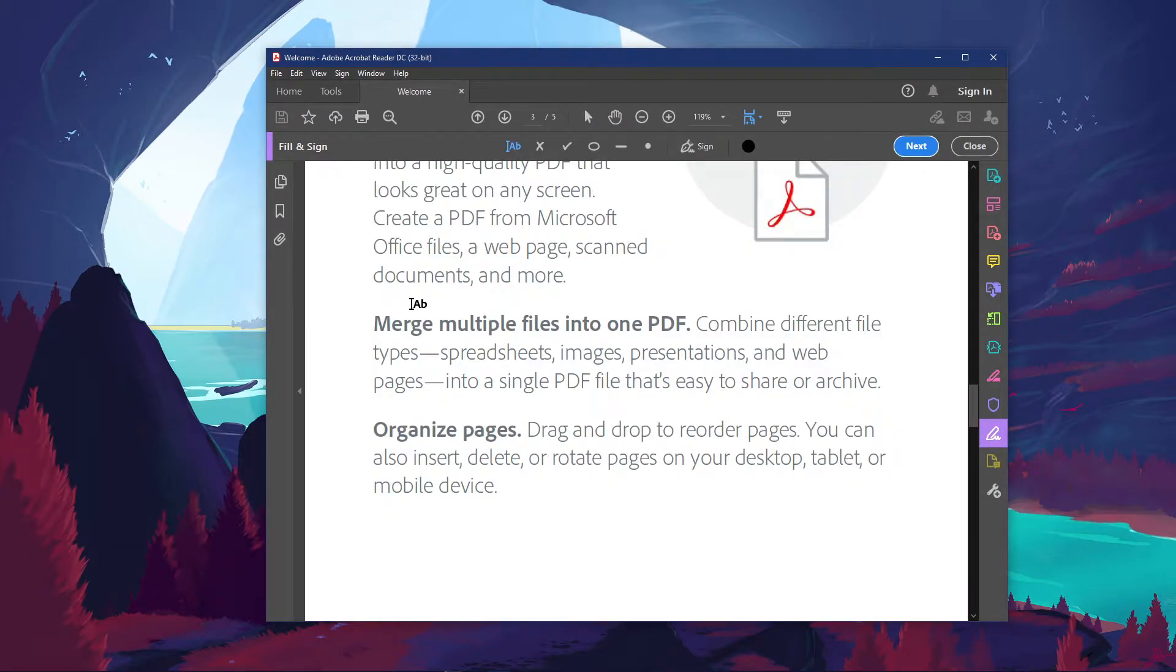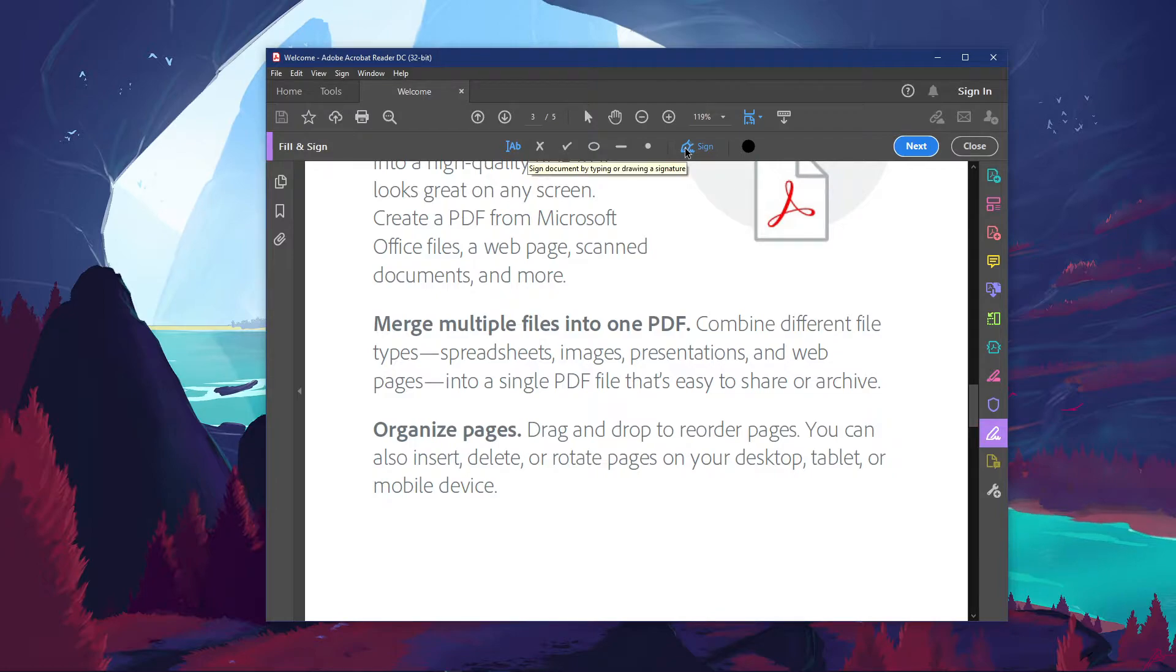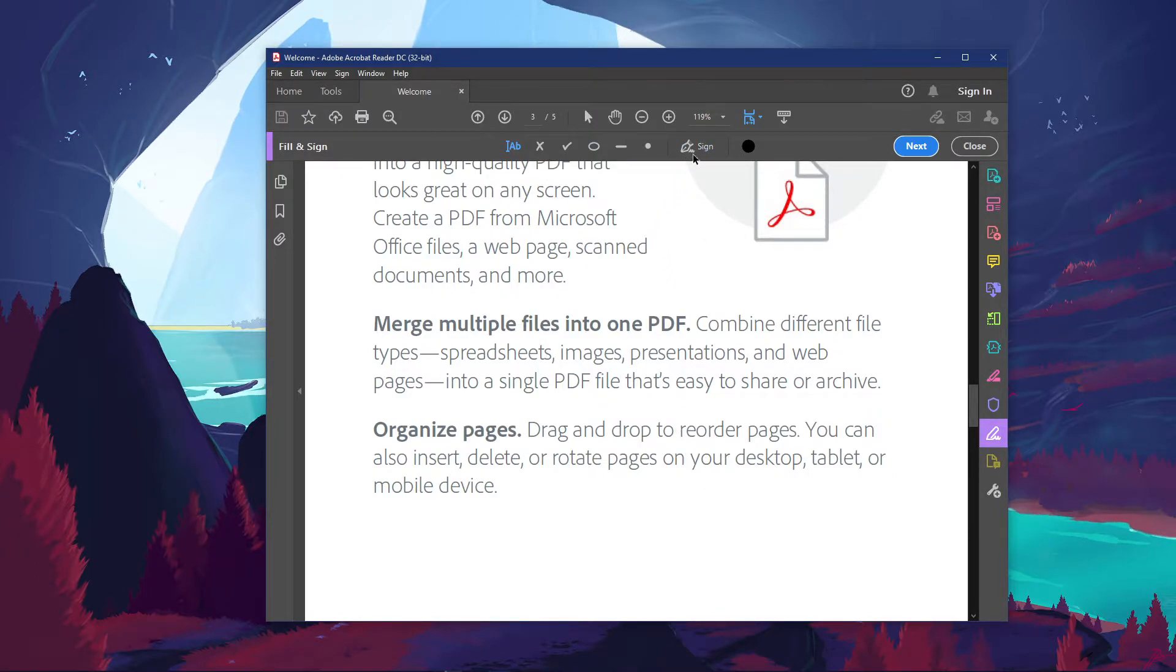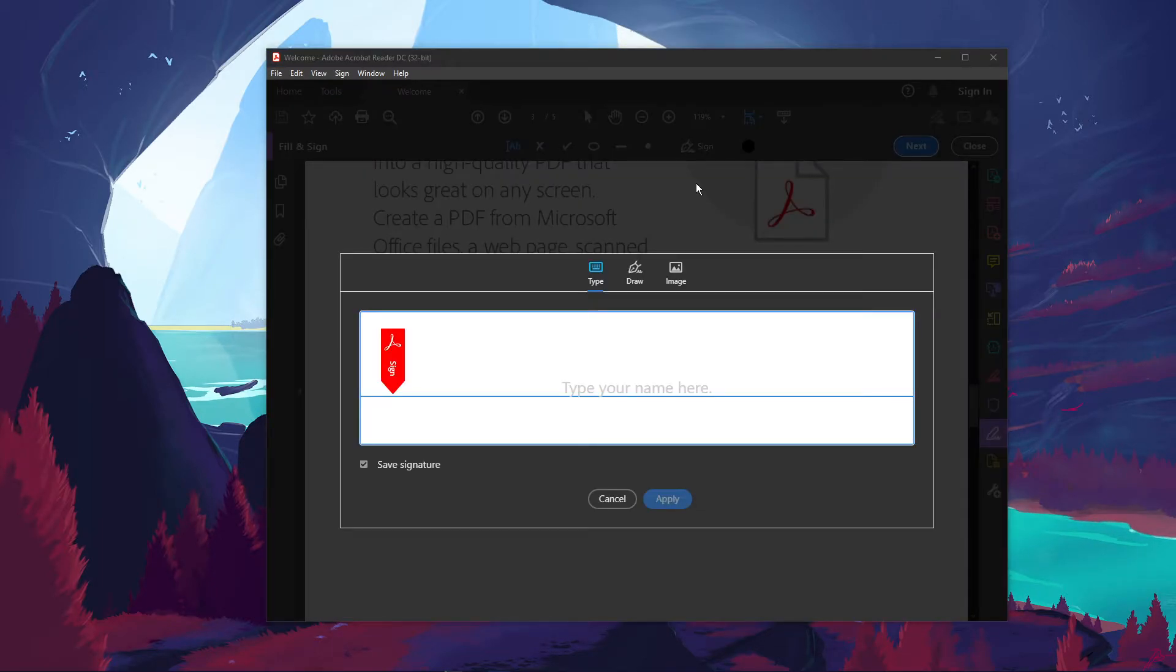The Fill & Sign menu should now be visible on the top here. With the Add Text tool, you can choose a spot where you want to add your signature. In case you don't have a signature yet, click on Sign and then Add Signature.